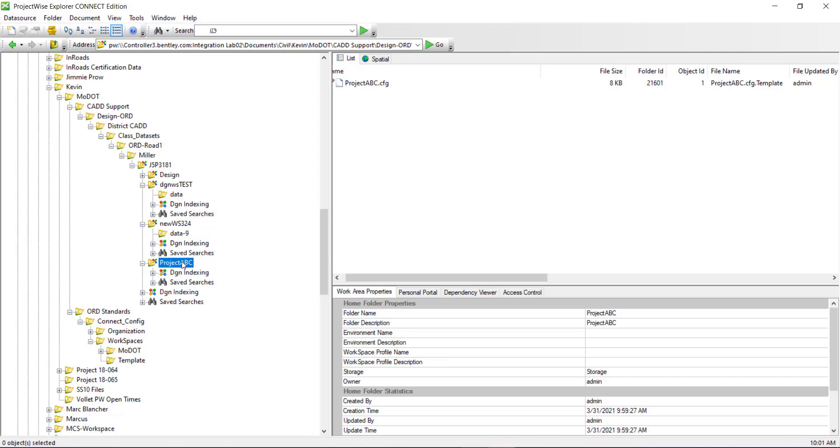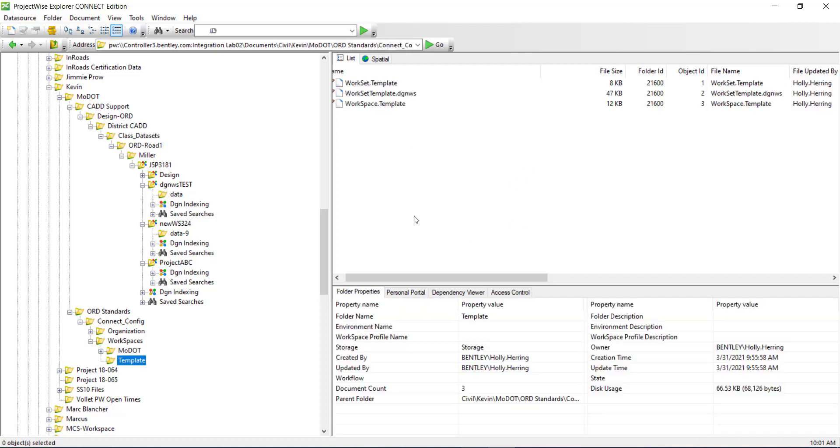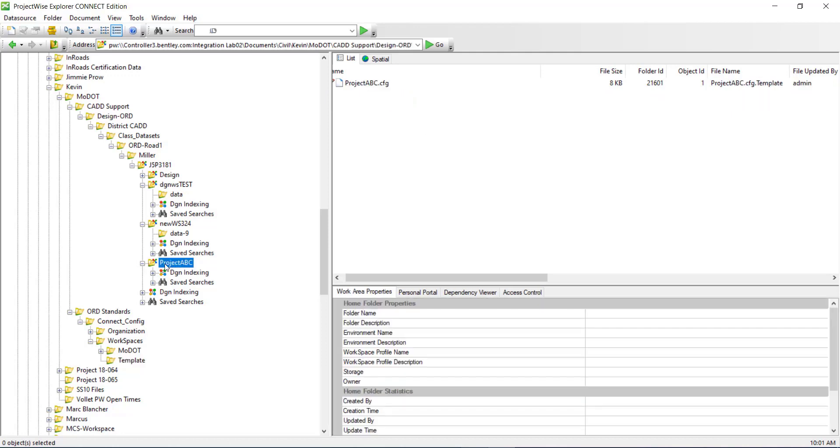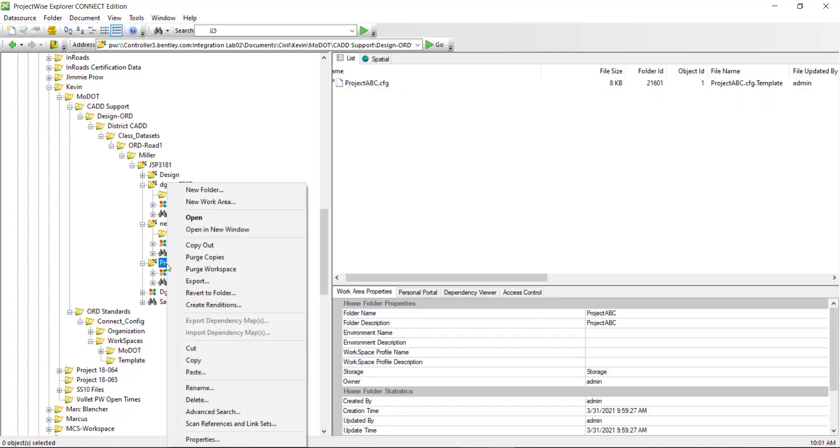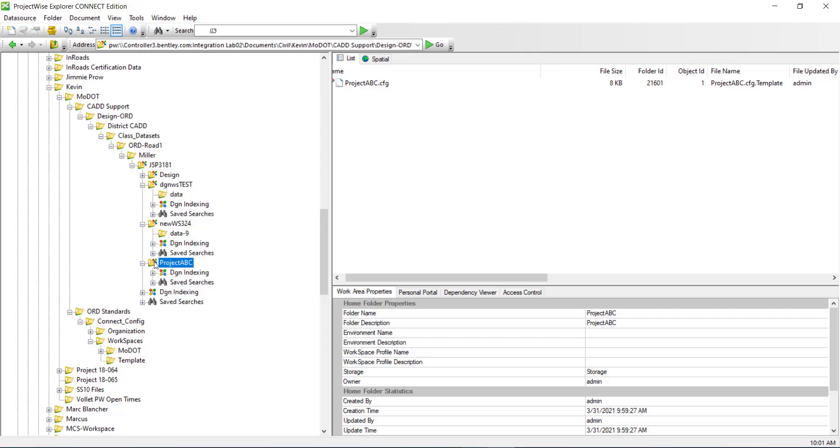So if your project does contain multiple folders underneath and within it, you can always copy and paste instead of creating a brand new folder. You can copy, you can have a template here and copy and paste the folder structure that you want for the new project and then you can just right click and select upgrade to work area to upgrade this folder to a work area.